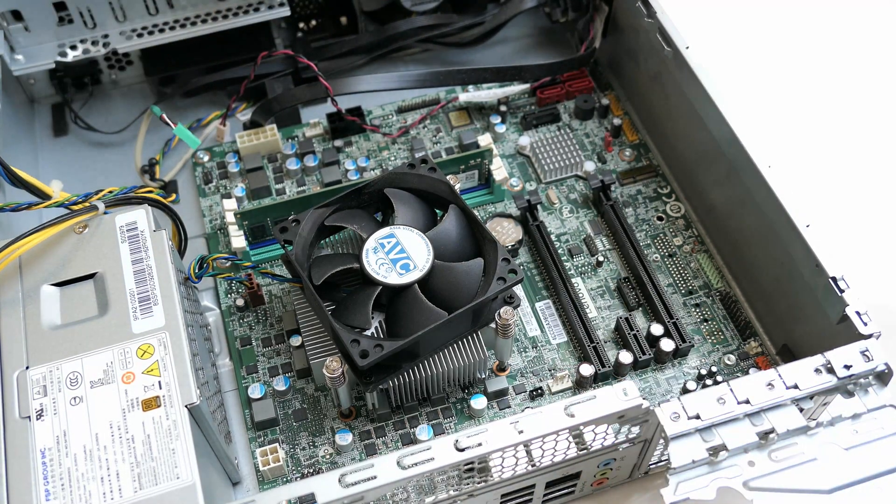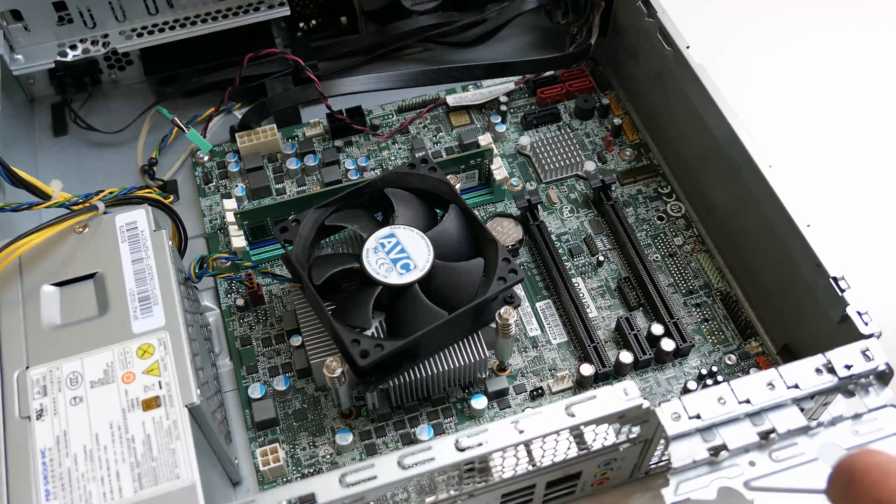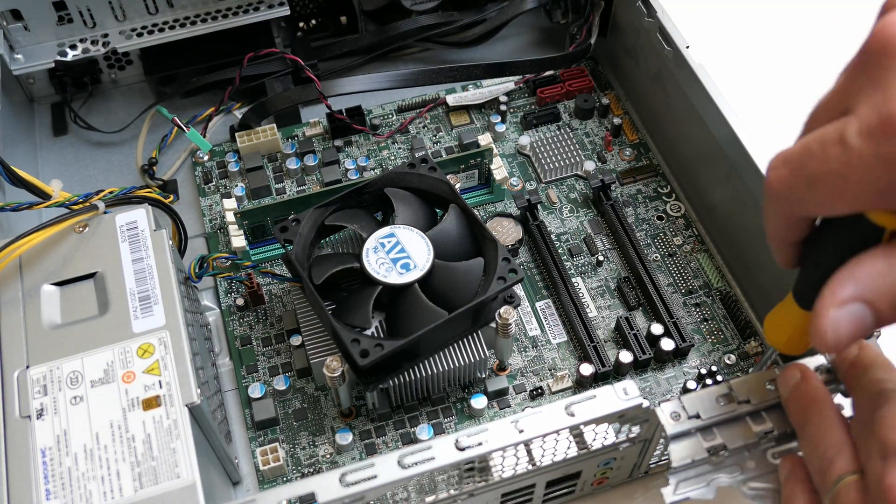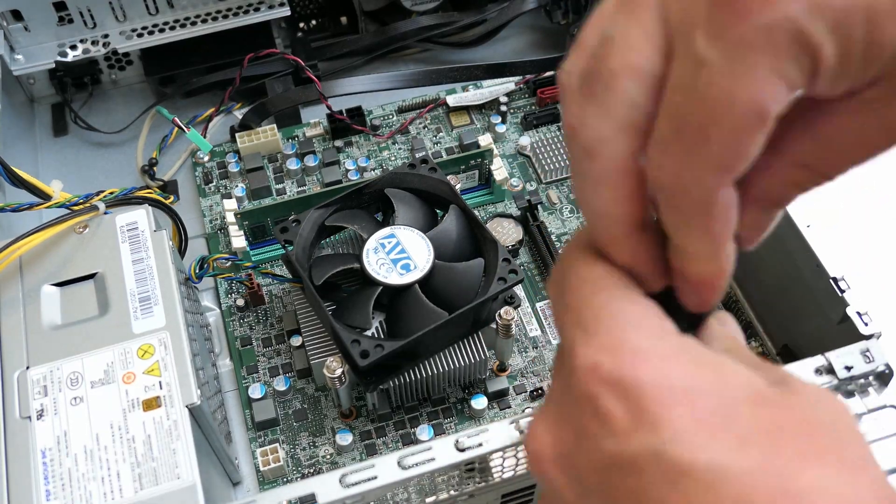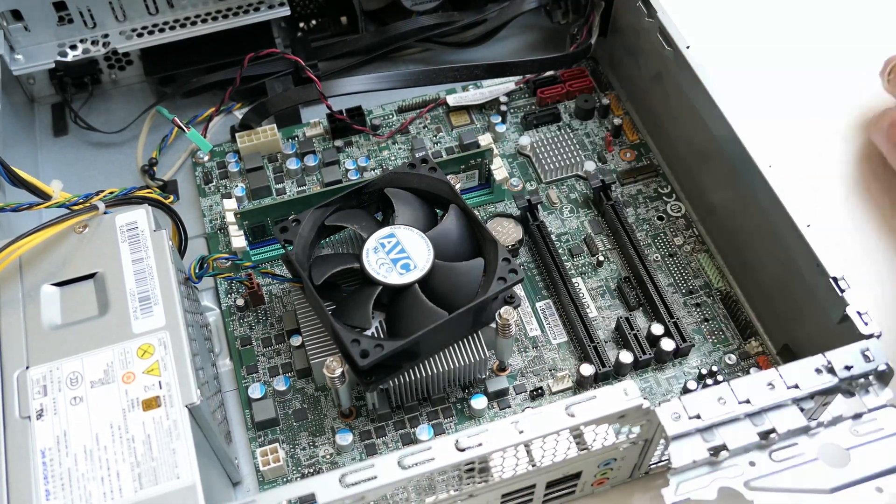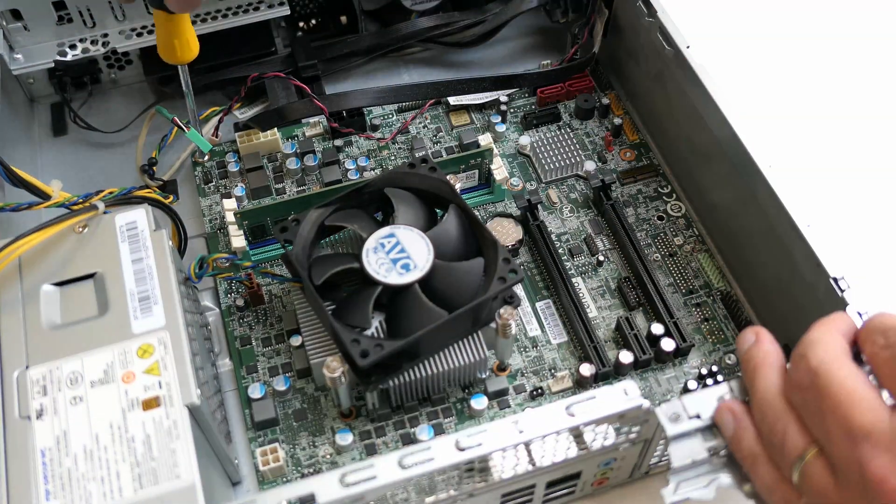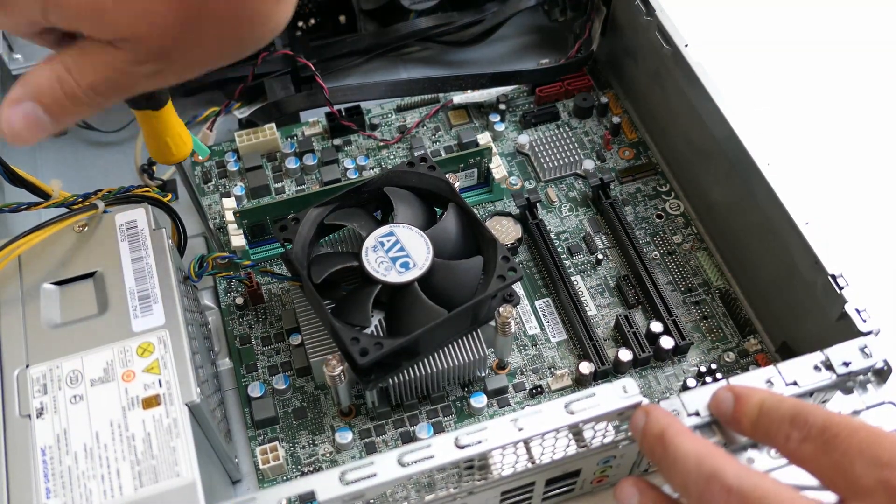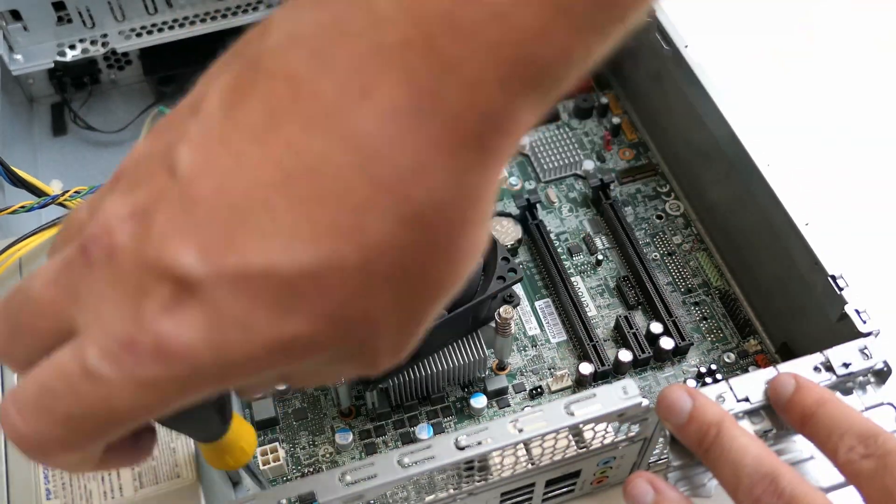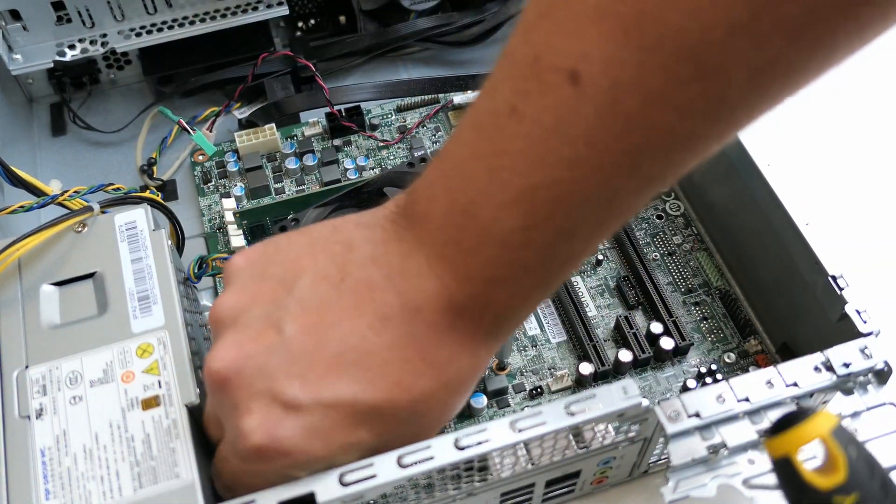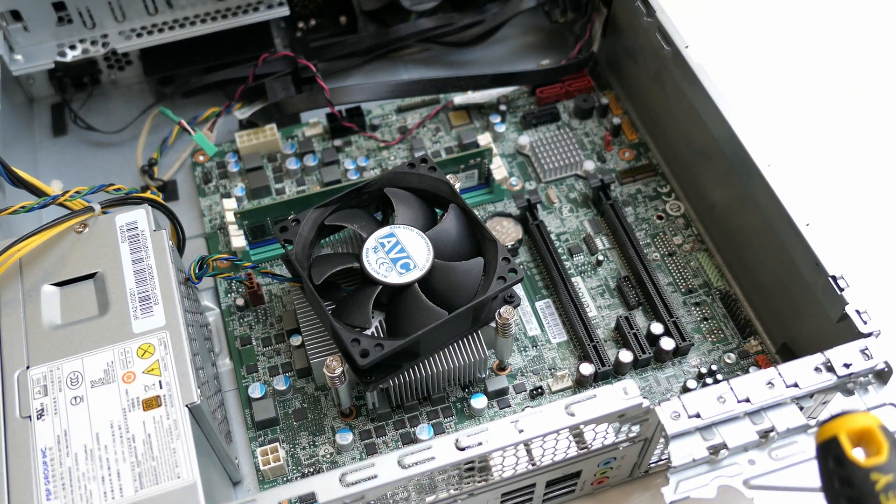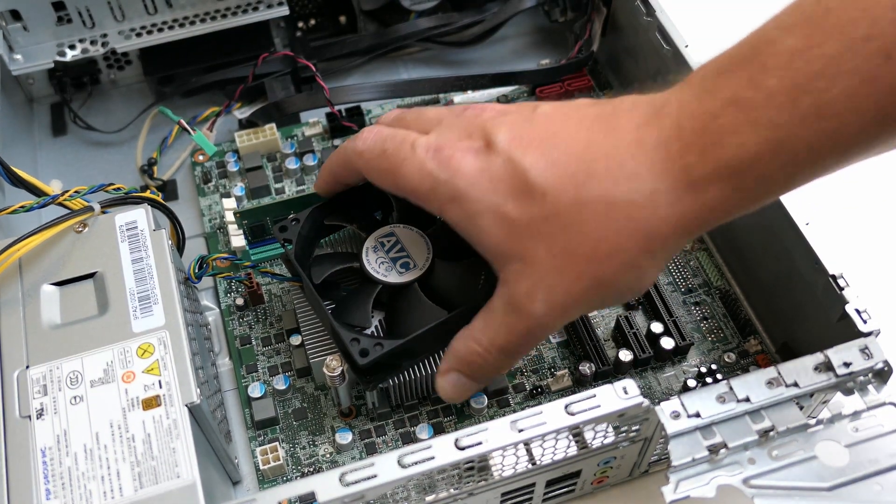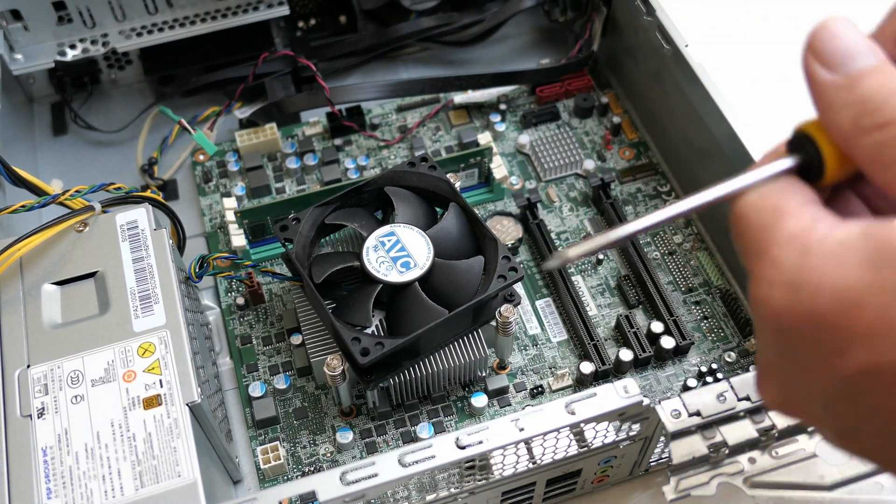At this point, the motherboard is free and we can unscrew it from the case. It's held into place with 8 screws. Also, because the CPU fan is fixed to the bottom of the case, we need to get that one out at this stage as well.